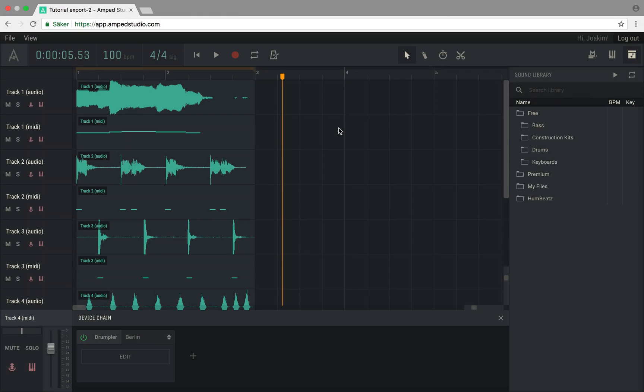You can also find the project audio and MIDI files in the studio library. In the library, click the Humbeats folder to browse all of your exported files.